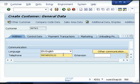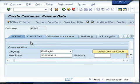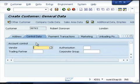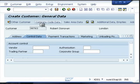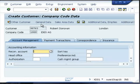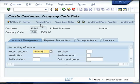The contact information can also be given. If your customer is also your vendor, you can give that information; otherwise, click on the company code data. A reconciliation account also needs to be given for a specific customer.